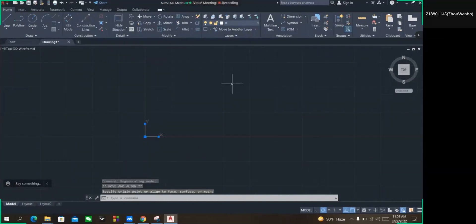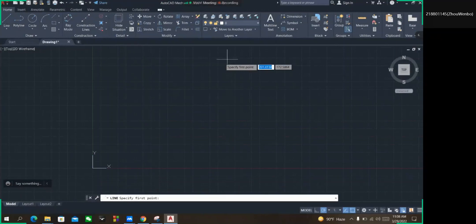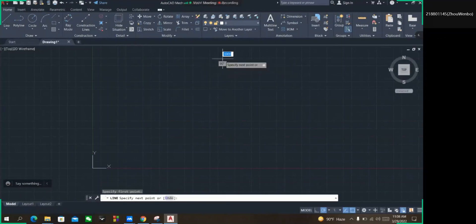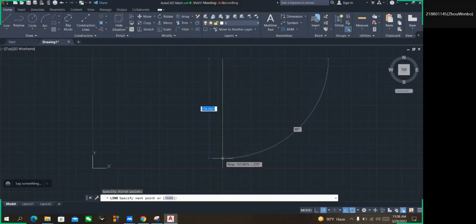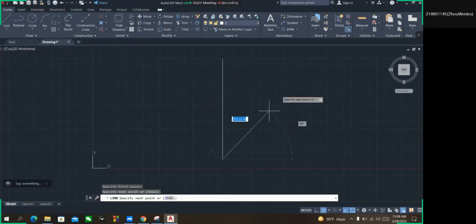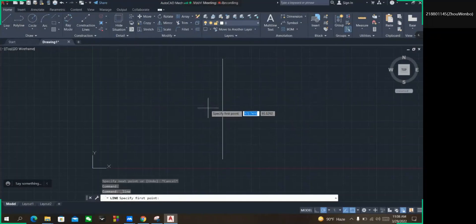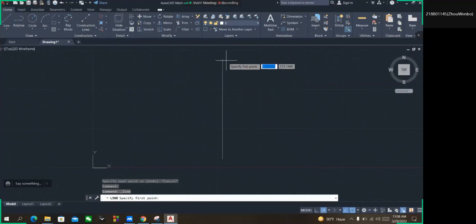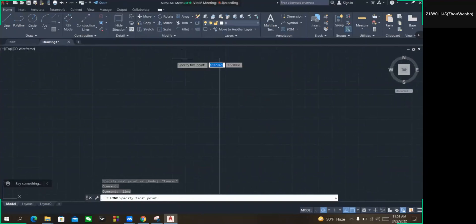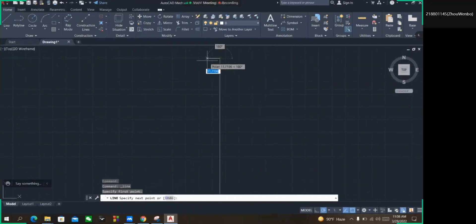I have to take the line command and input lines. From here I'm going to start the drawing, so I have to take the line command again.